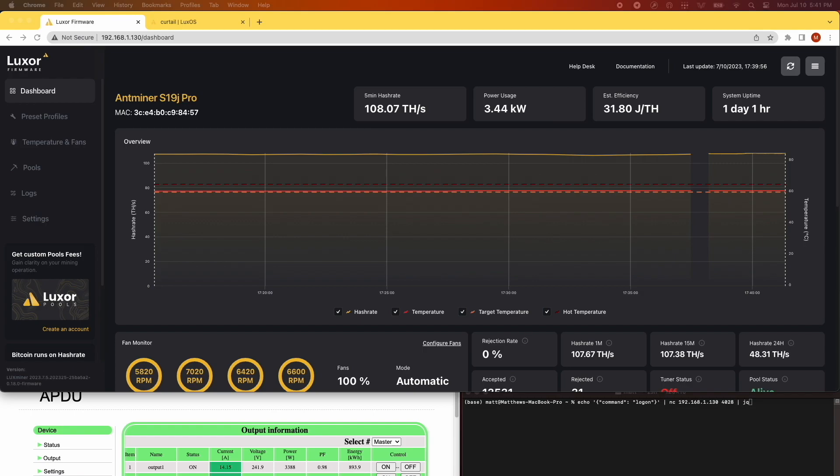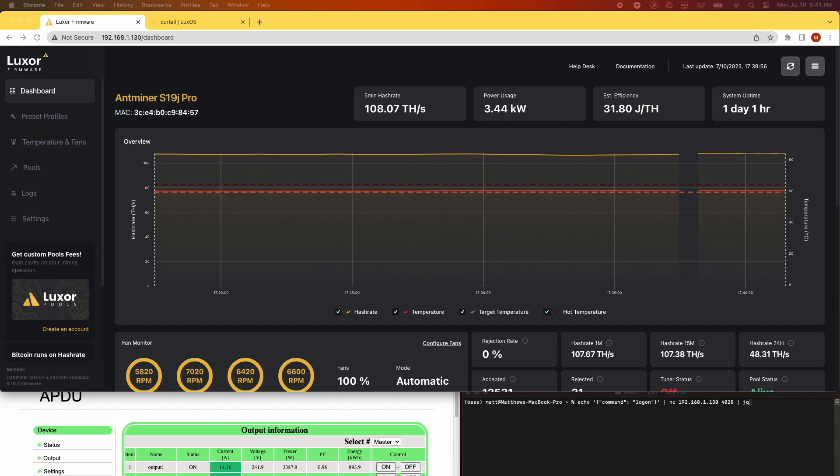The 5-minute hash rate metric gives us real-time performance data. Also, you can see the real-time power consumption at the wall by looking at the Smart PDU GUI.